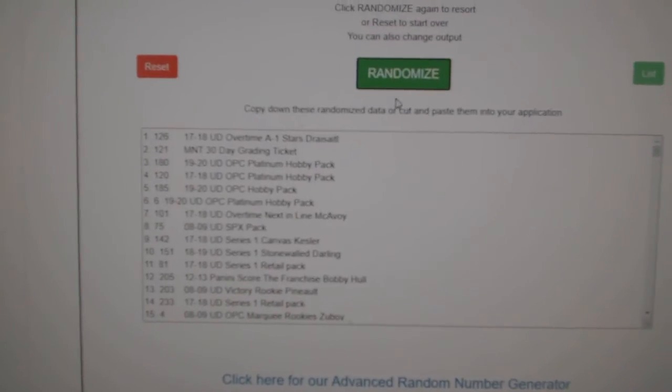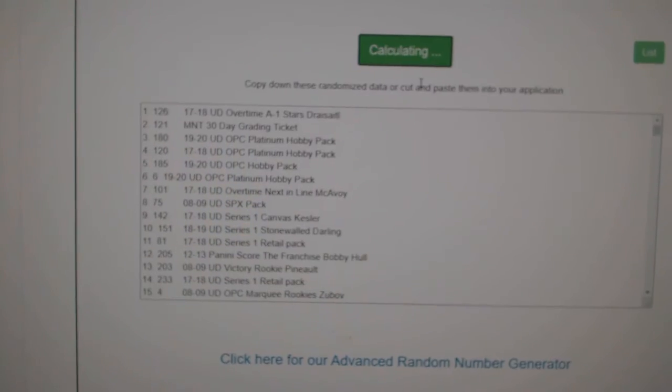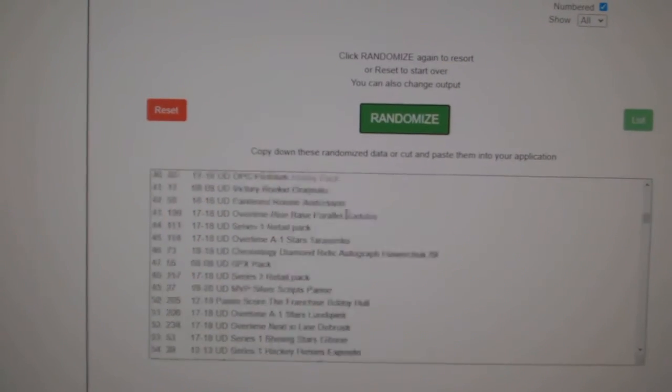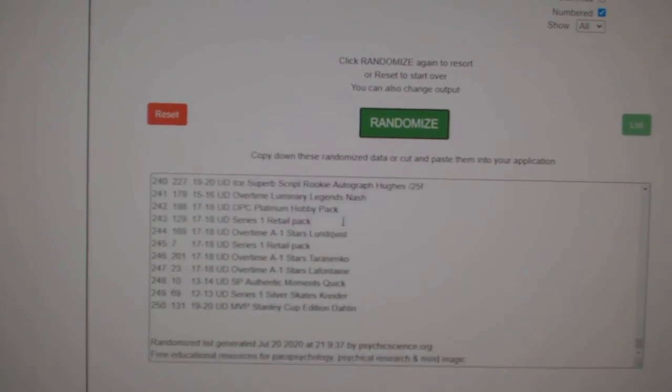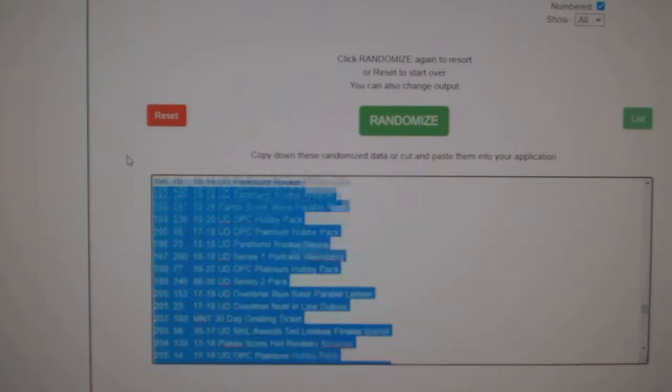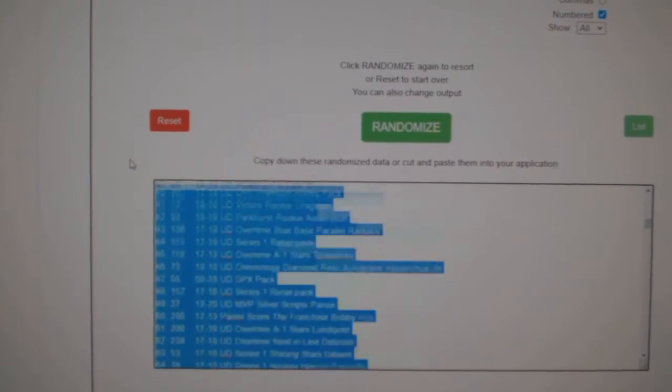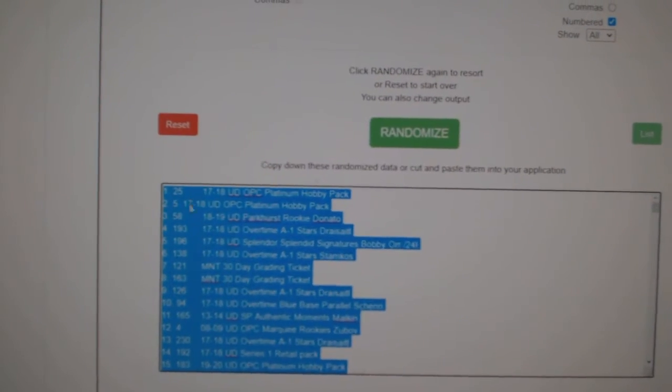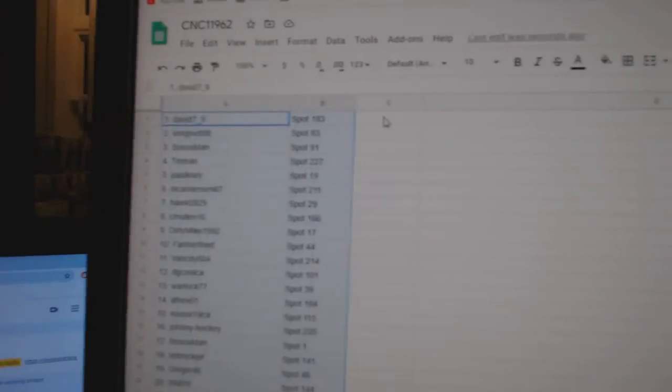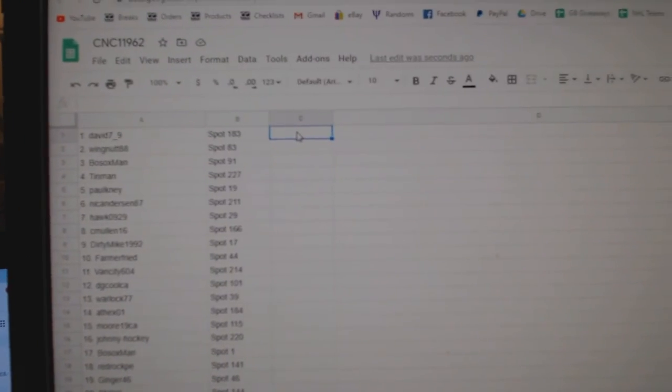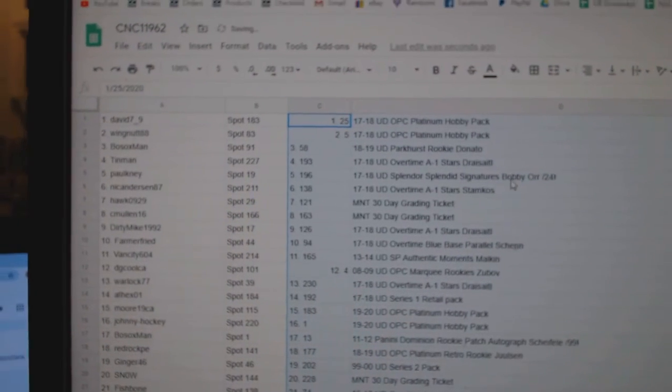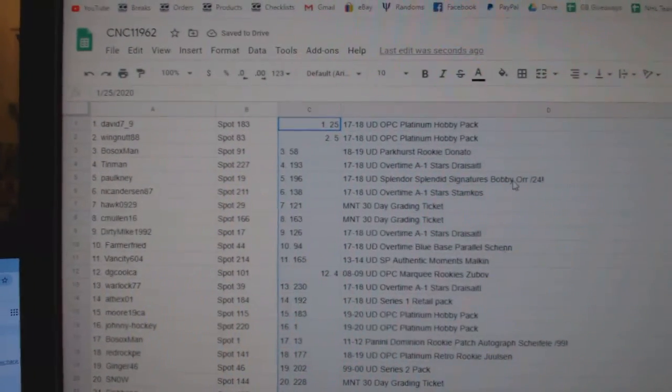And paste. And items. One, two, three. Copy and paste. All right. Best of luck, everybody.